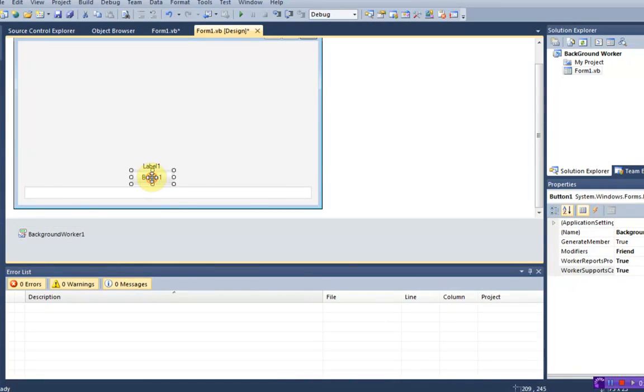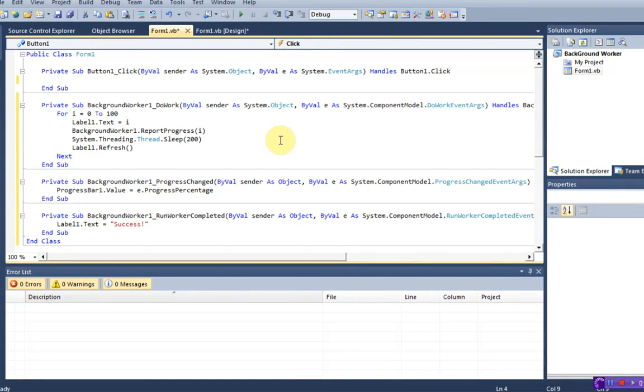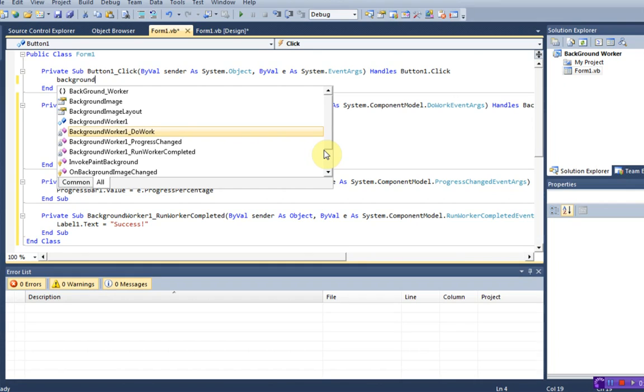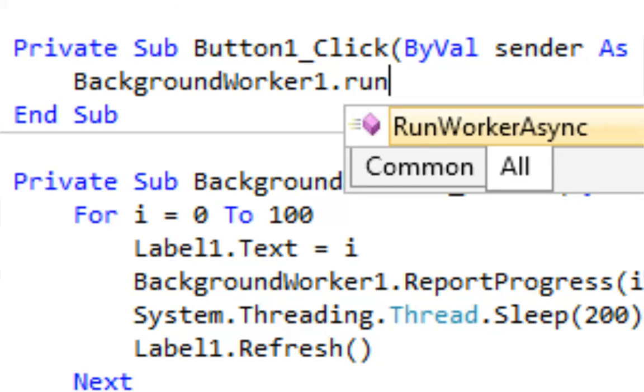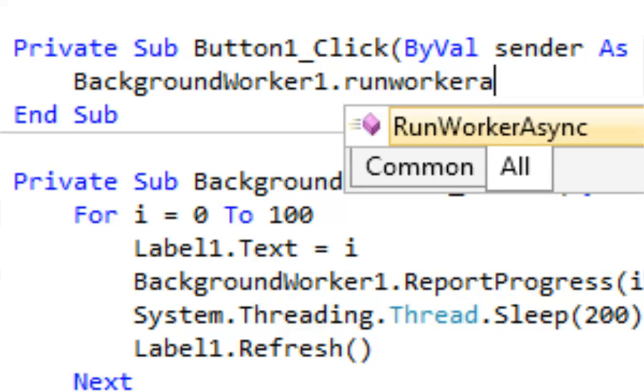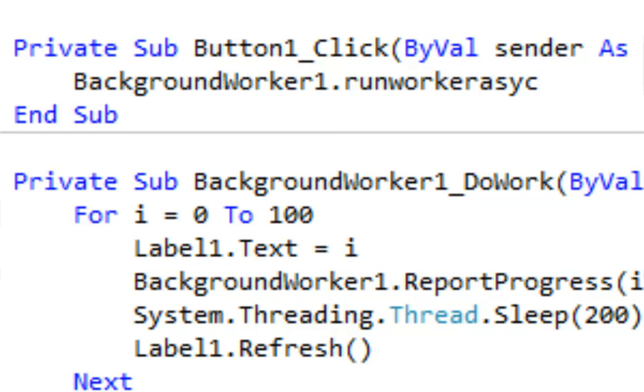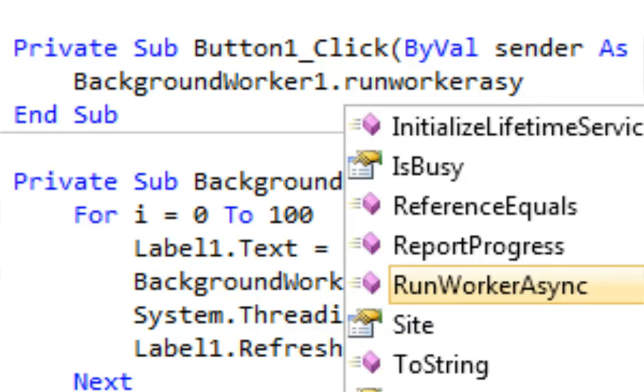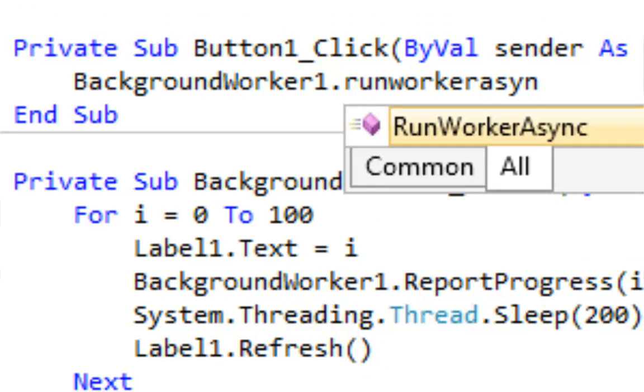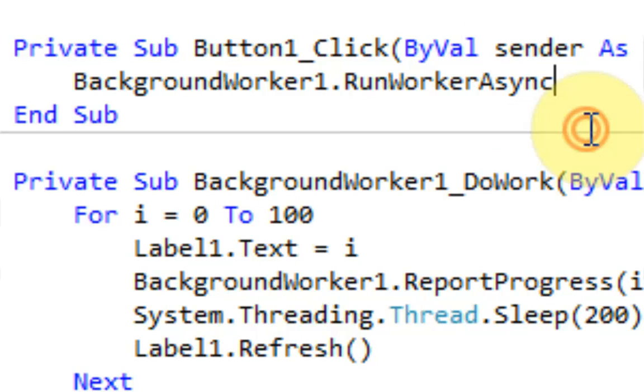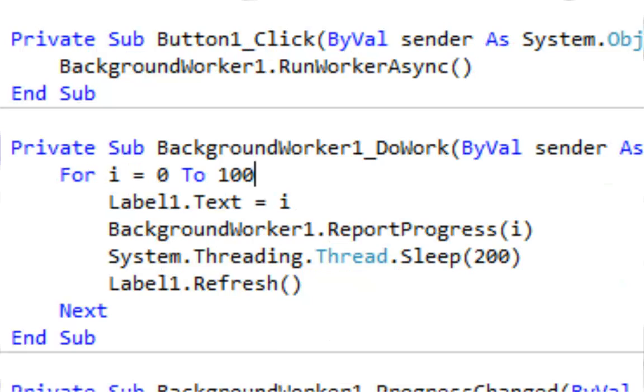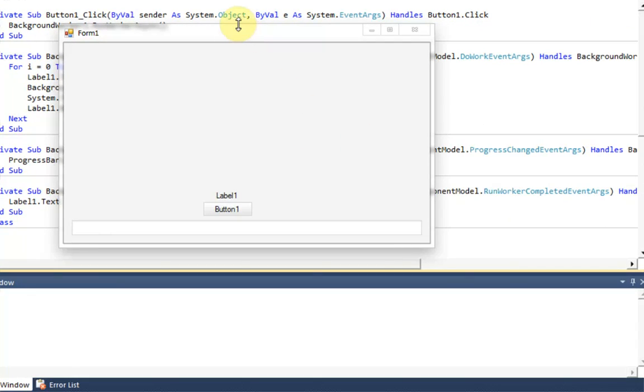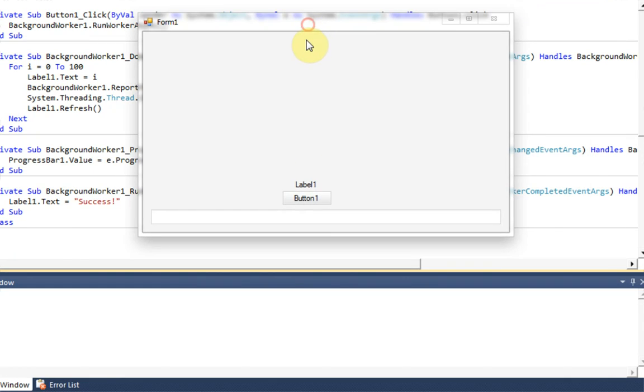And now when we double click on the button, we just need to say background worker 1 dot run worker async, which is short for run worker asynchronously, I think it's pronounced. It pretty much just means running at the same time that the program is operating. So now if we start debugging, if you remember when we first did this, it froze up our program. But if we press button 1 now...